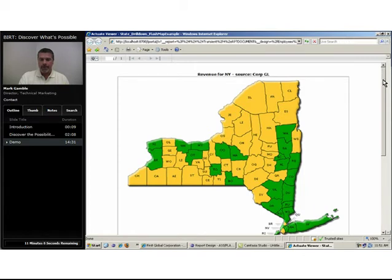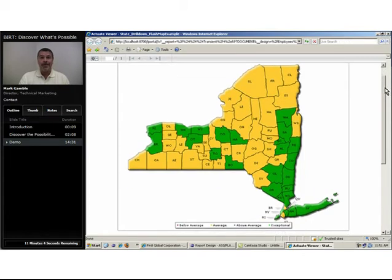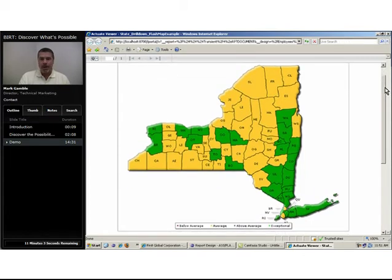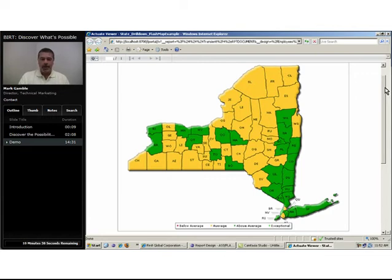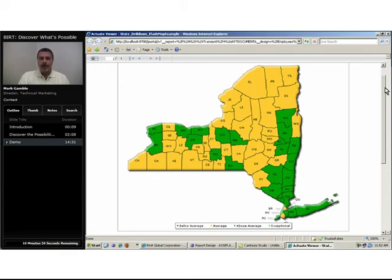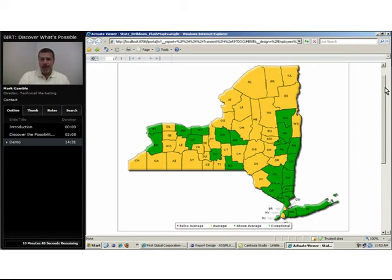Here I've just drilled into the state of New York where we see a breakdown county by county of our revenue performance. This is providing some additional, very interesting insight. At the state level, we saw the entire state is above goal performance. But when we break it down county by county, fewer than half the counties are actually above goal.